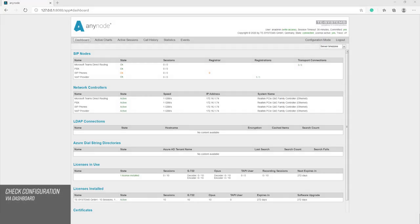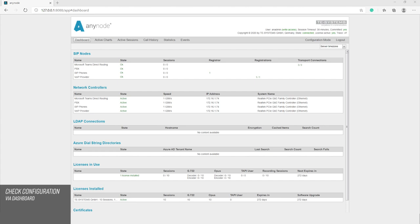We can quickly check the functionality of our configuration with a look at the AnyNode dashboard. The OK status of the SIP phones node will change from orange to green as soon as a subscriber has successfully registered. Of course, this can also take some time as the remote stations must first register with any node.